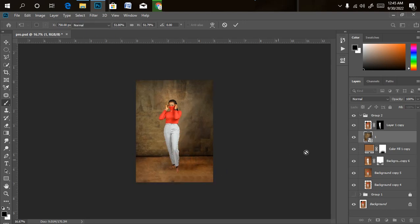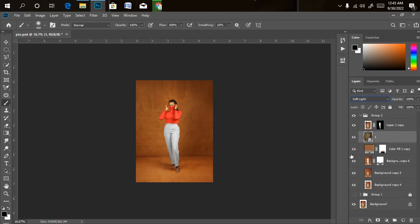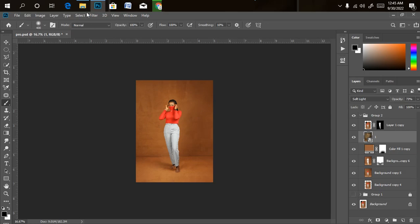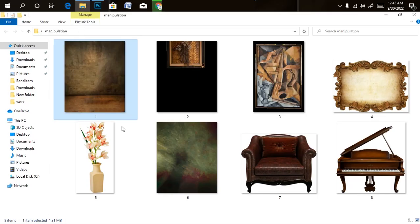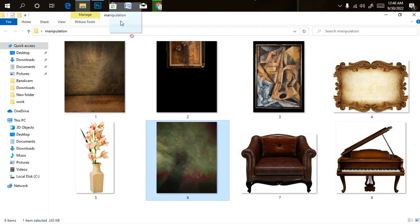Once we're done with that, we change the blend mode from Normal to Soft Light. We're going to reduce the opacity a little bit. To darken the image further, I'll import another background that will do that for us. I'll go back to my file manager, pick the other background, and drag it into Photoshop.